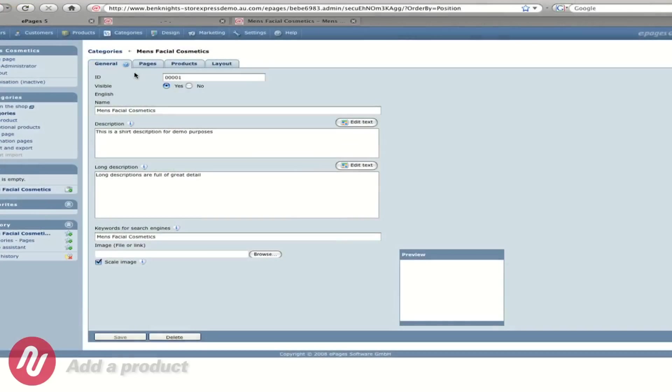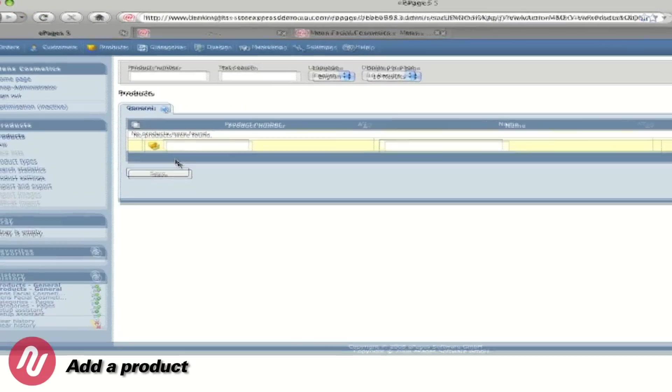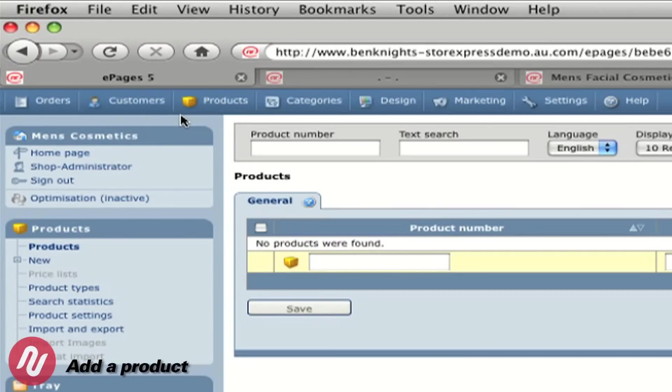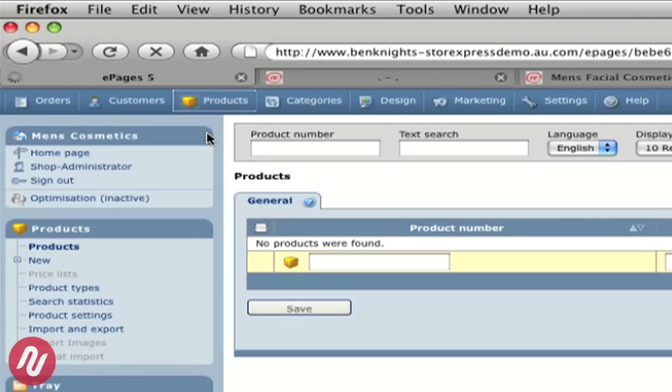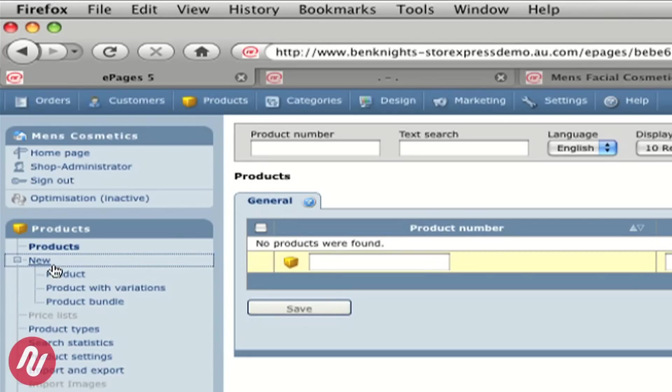So adding a product again is simple and can be achieved with only a few clicks. To add a product we go to the top and click on products. Then we click on new on the left hand menu and click new product.